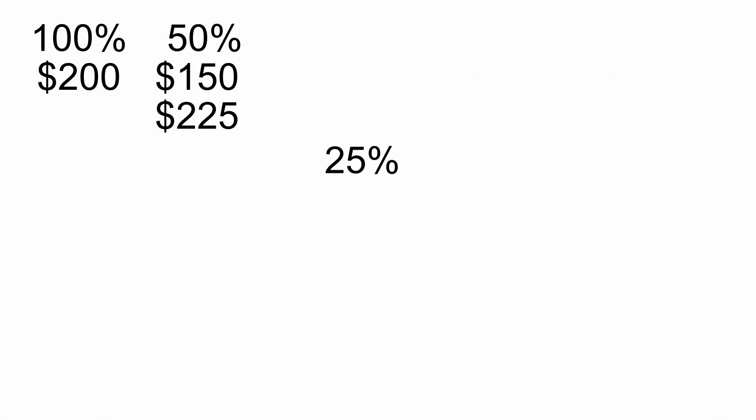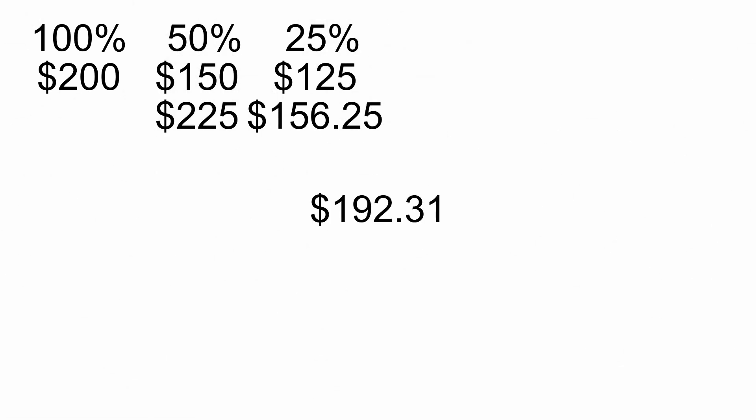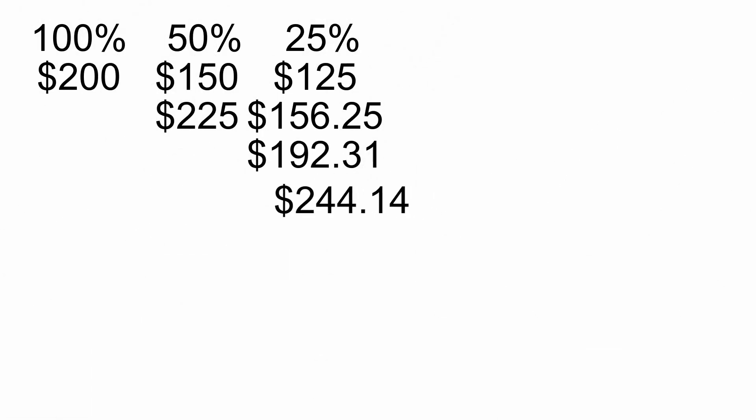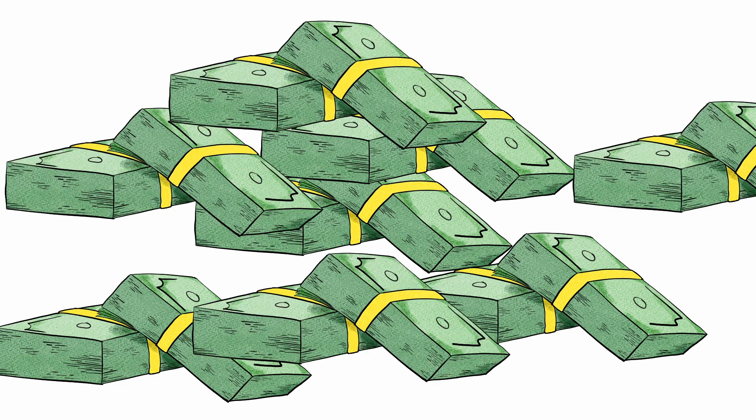Break it into 4, and you get $125, $156.25, $192.31, all the way up to $244.14. Each time you get more and more money.